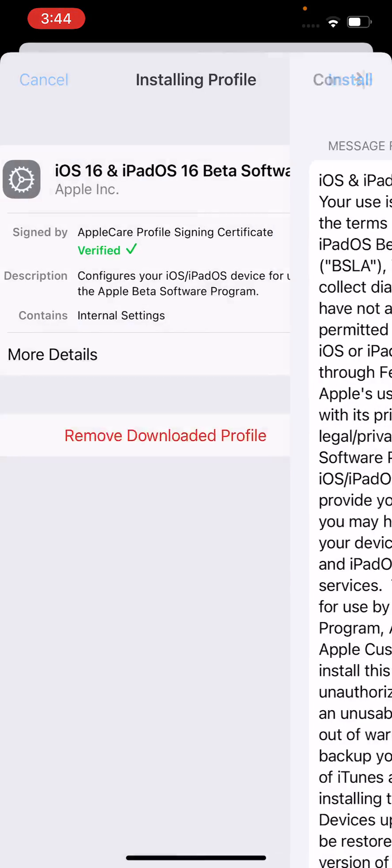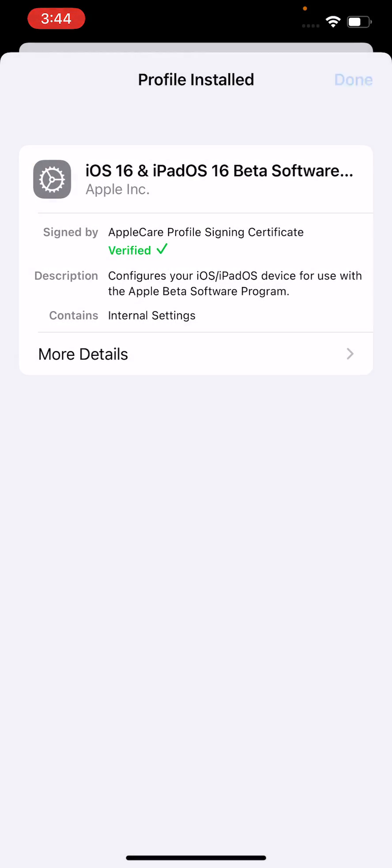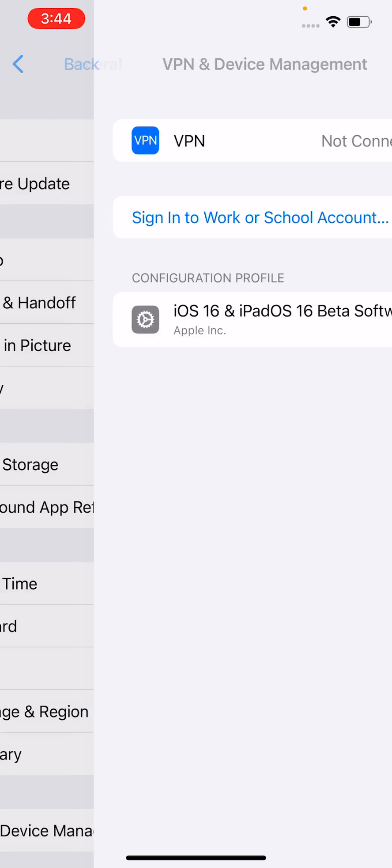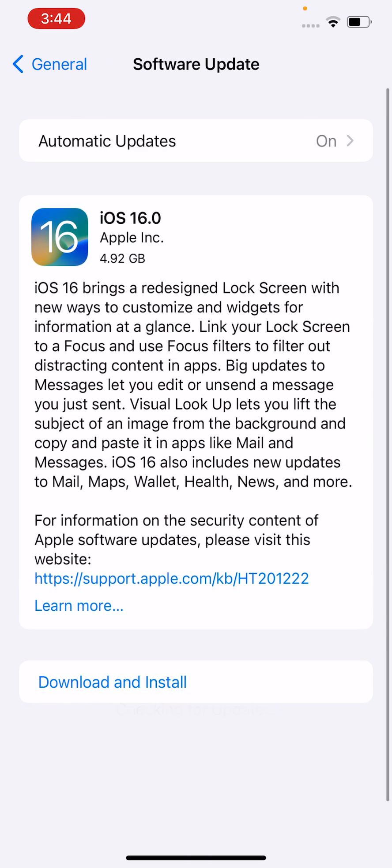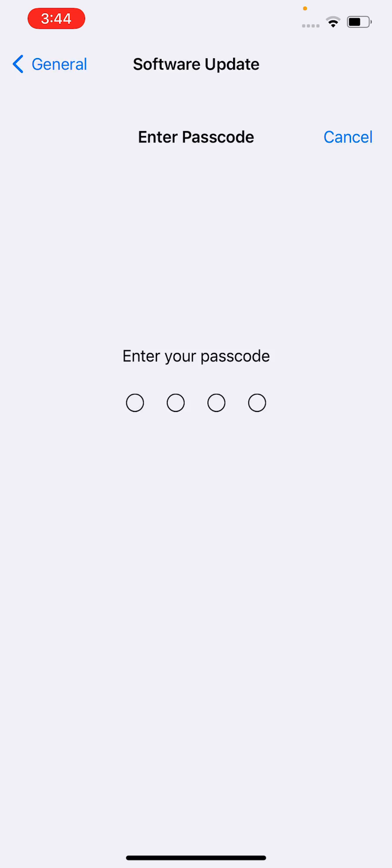So check Software Update here. So here you can see guys, the iOS 16 is now available on my iPhone. So we can simply install the iOS 16 update. So tap on Download and Install, enter your iPhone password now.